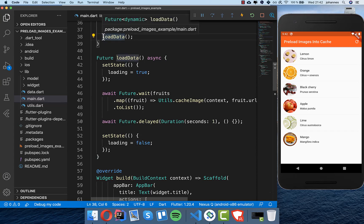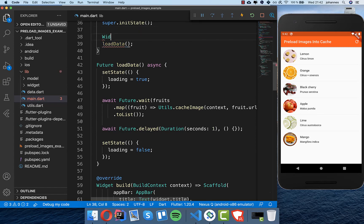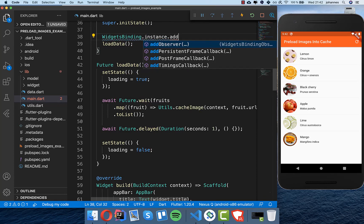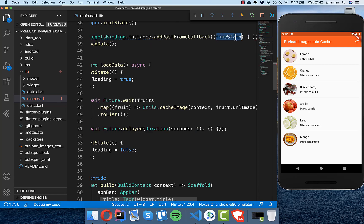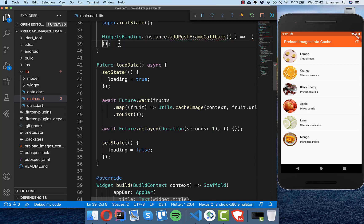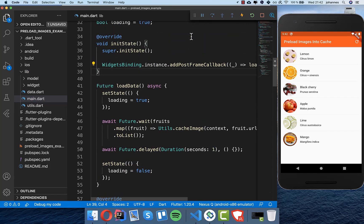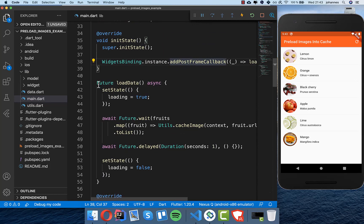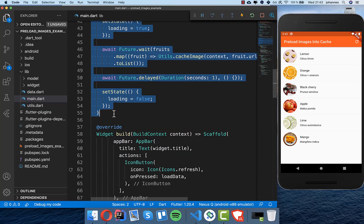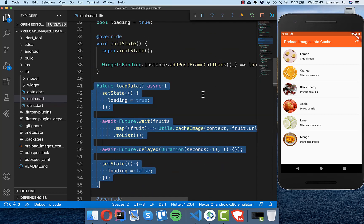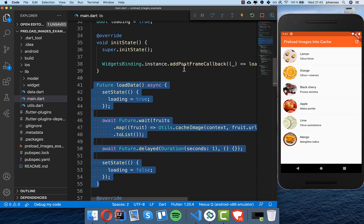We also need to wrap the loadData call with WidgetsBinding. We call WidgetsBinding.instance.addPostFrameCallback, get the timestamp parameter (which we don't use), and inside call our loadData method. This is necessary because without it, loadData executes too early before the class is initialized, causing an error.